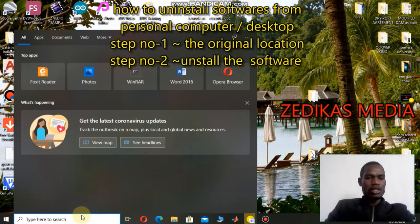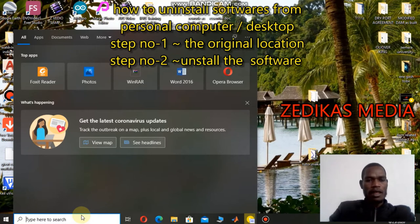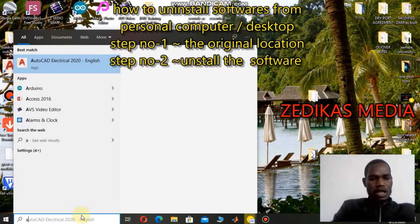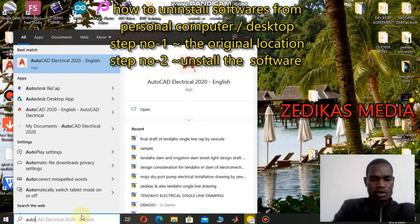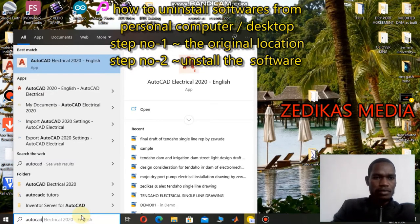First, you have to search for what you need. There is a search menu, especially if your computer supports Windows 10. I'm going to uninstall AutoCAD Electrical 2019 from my computer, so let me search 'AutoCAD.' Here AutoCAD Electrical 2020 was displayed from the old applications I had.